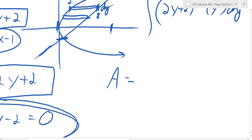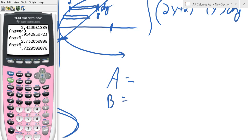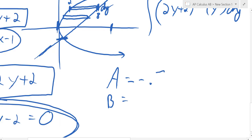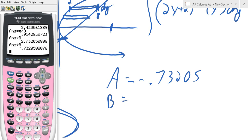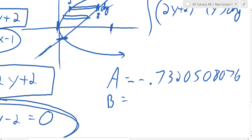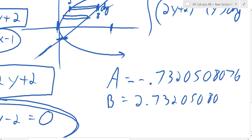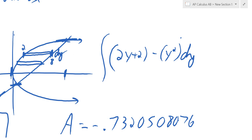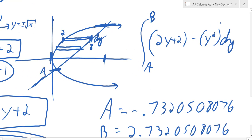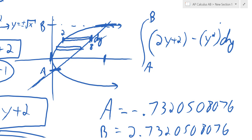So I'll call a the first number and b the second: a is negative 0.73205... and b is 2.732. I'll write those down. The area in there is the integral from a to b of (2y plus 2 minus y squared) dy, because a is the bottom y value and b is the top y value. We just found those by setting the curves equal to each other.